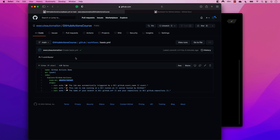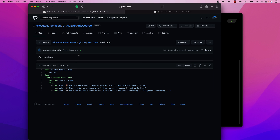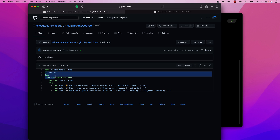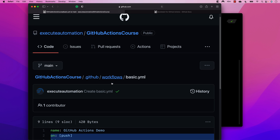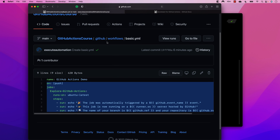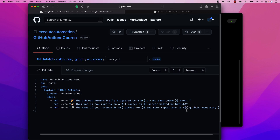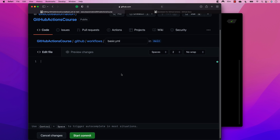Welcome to the next lecture of our GitHub Actions course. In our last lecture, we copy-pasted something from the quick start guide and it actually executed within our repository. You can see there is a name, an 'on', and jobs in that file. Now I'm going to expand the page, do an edit, and remove everything so I can write the workflow from scratch, step by step.